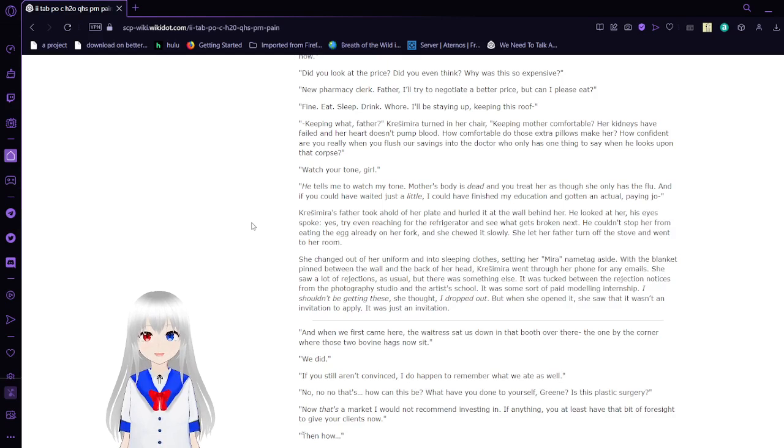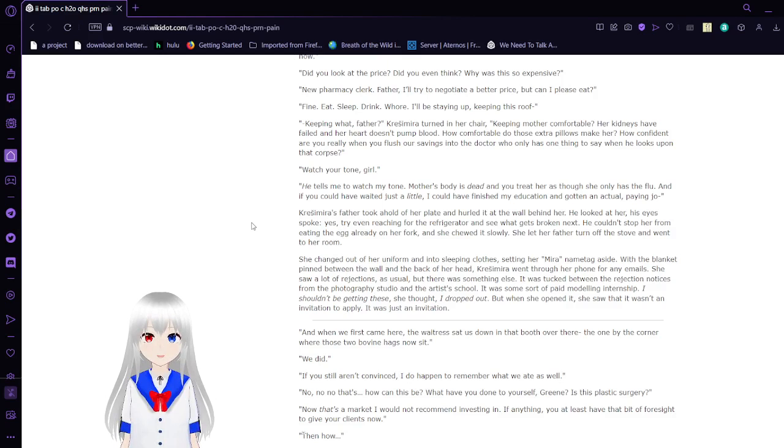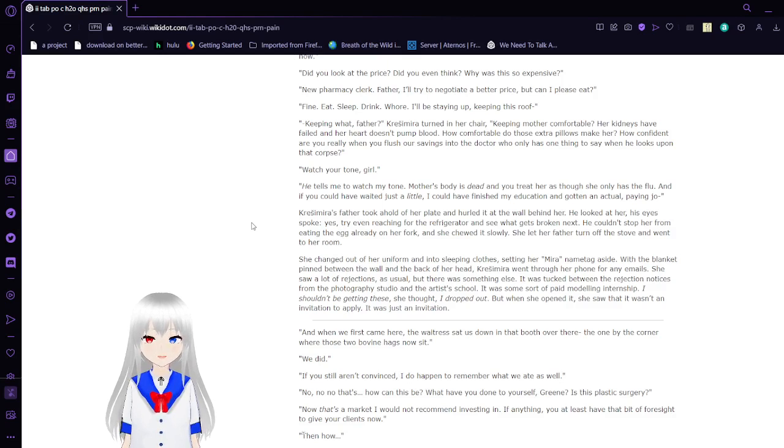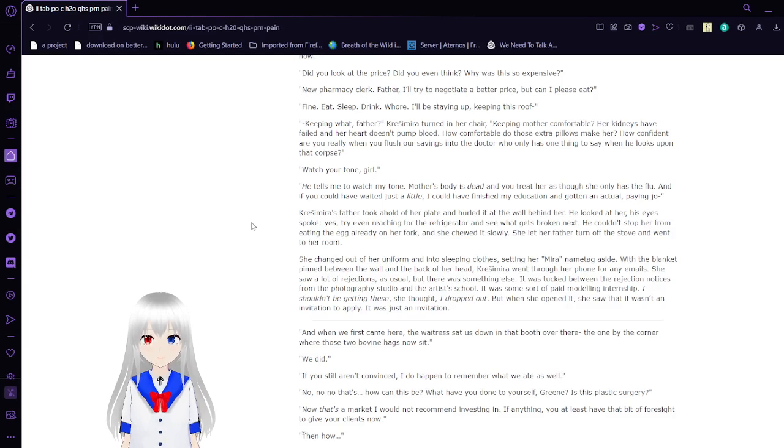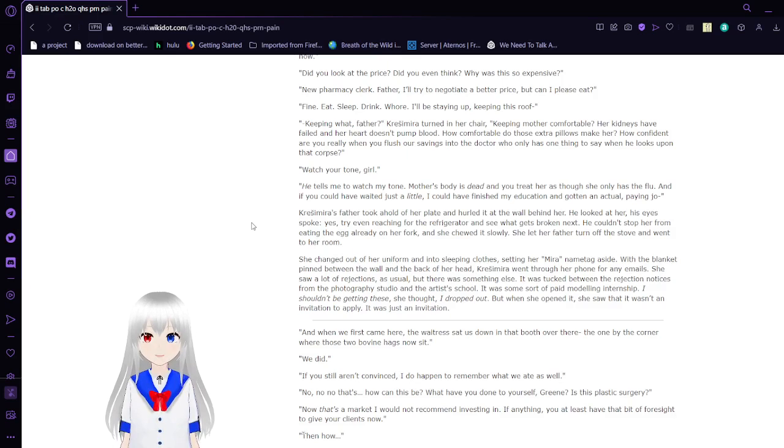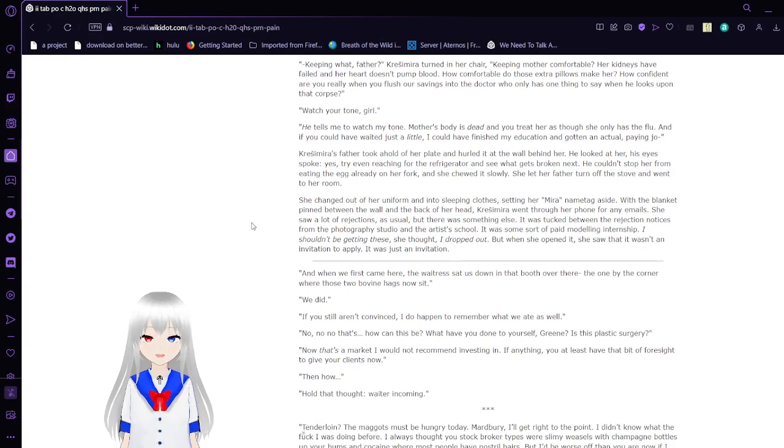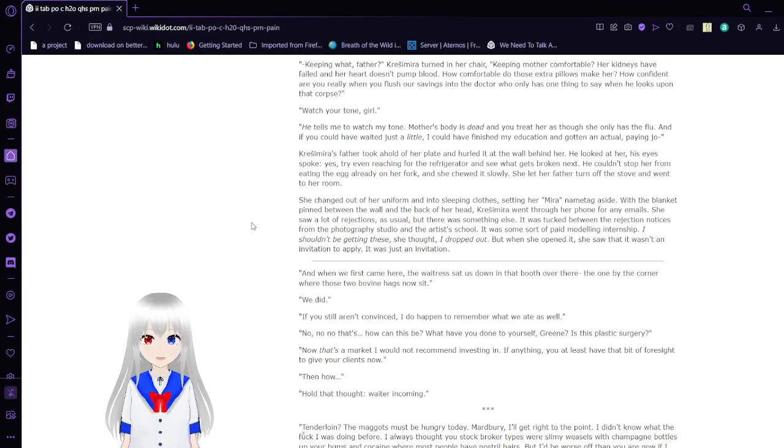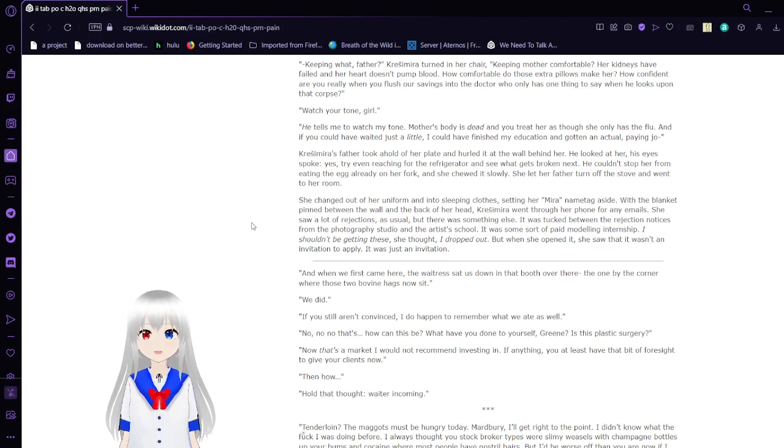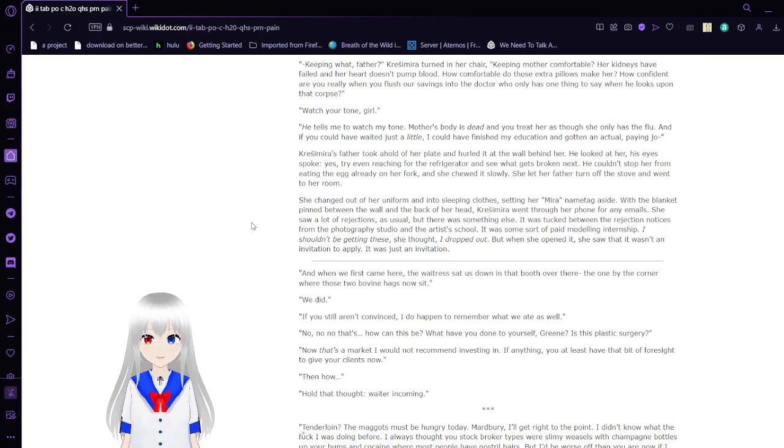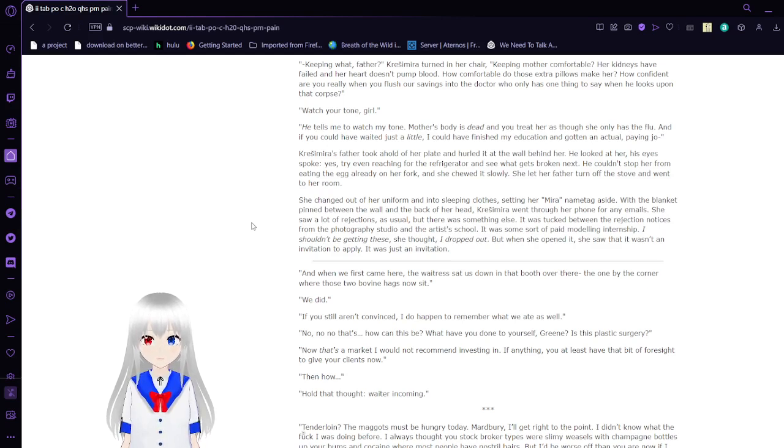Keeping what, father? Krasimara turned in her chair. Keeping mother comfortable. Her kidneys have failed and her heart doesn't pump blood. How comfortable do those extra pills make her? How confident are you when you flush our savings into the doctor who only has one thing to say when he looks upon that corpse? Watch your tone, girl. He tells me to watch my tone. Mother's body is dead. And you treat her as though she only has the flu.